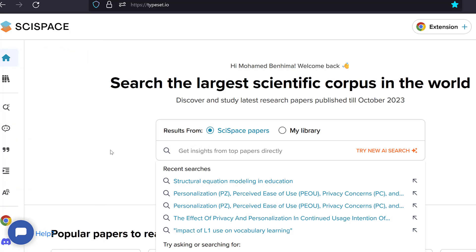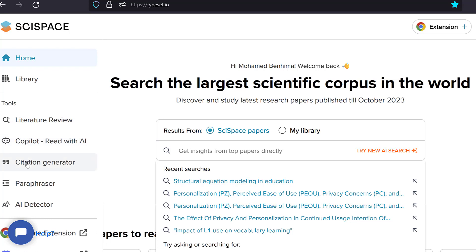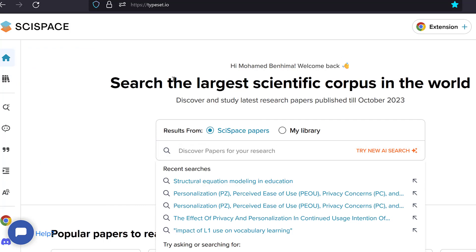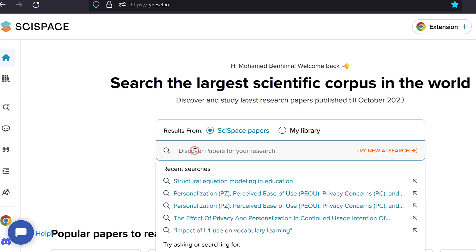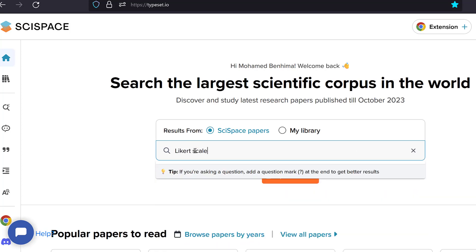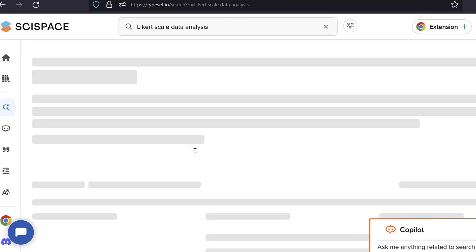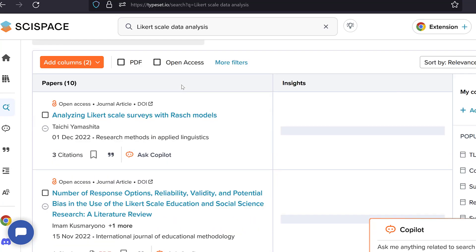And then we have citation generator, paraphraser, AI detector among others, and we also can have extensions on Google Chrome. So let's start with the search. So this one is a search database. It's a large corpus that contains a lot of papers with regard to research. So suppose I'm interested in Likert scale data analysis. I would just type Likert scale data analysis and then click enter.